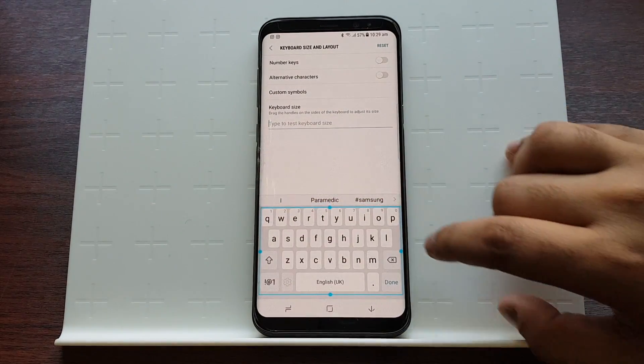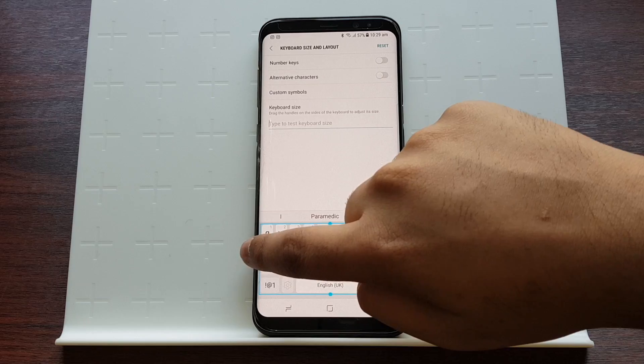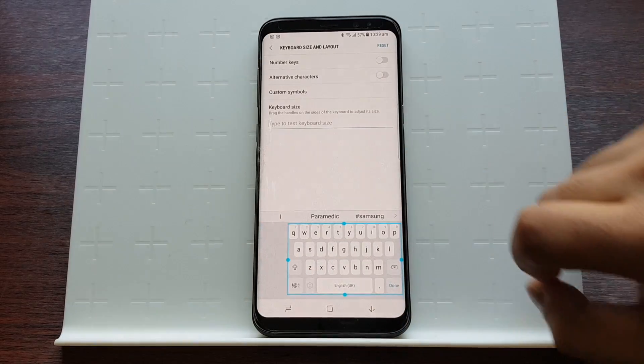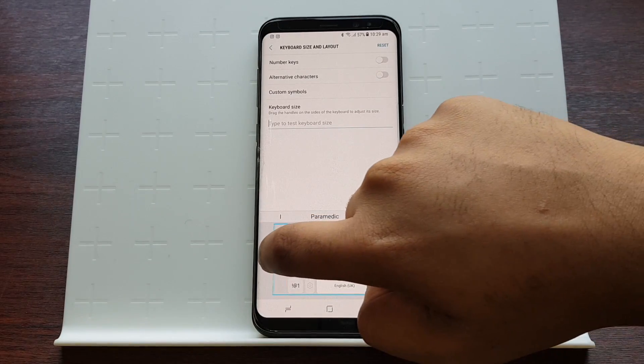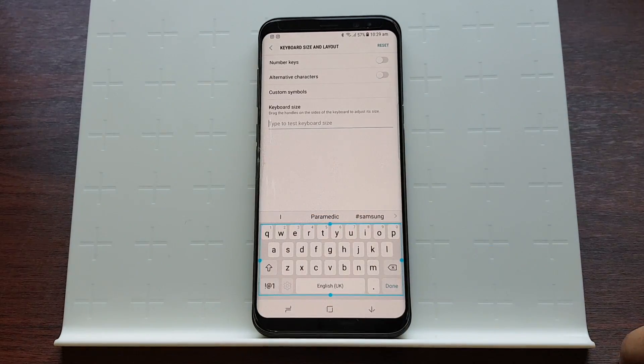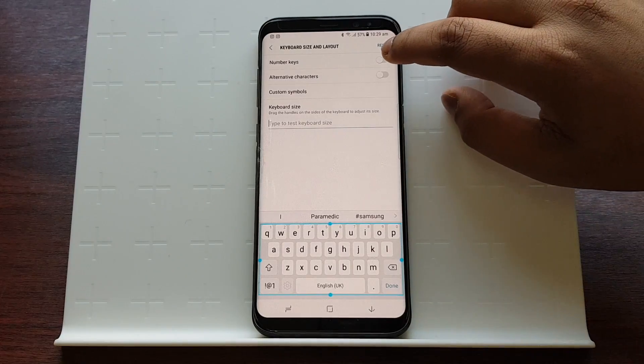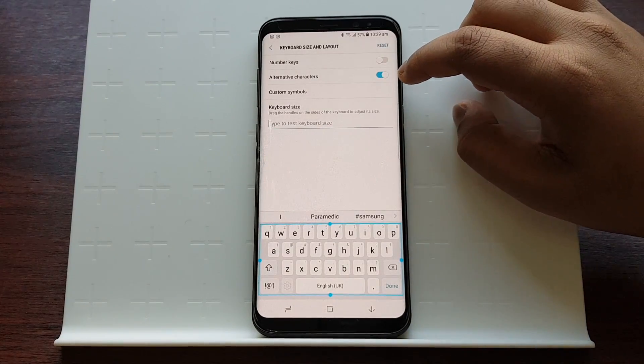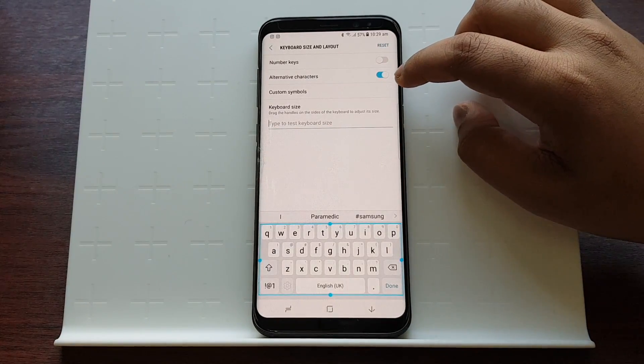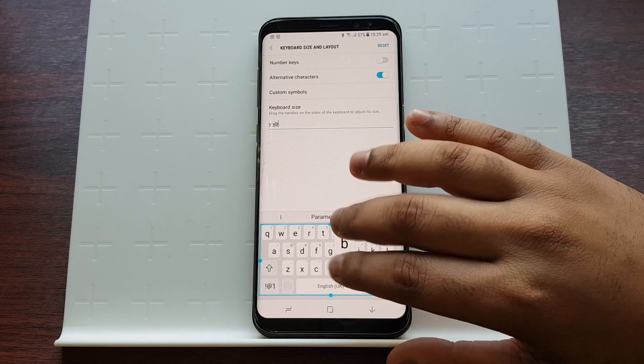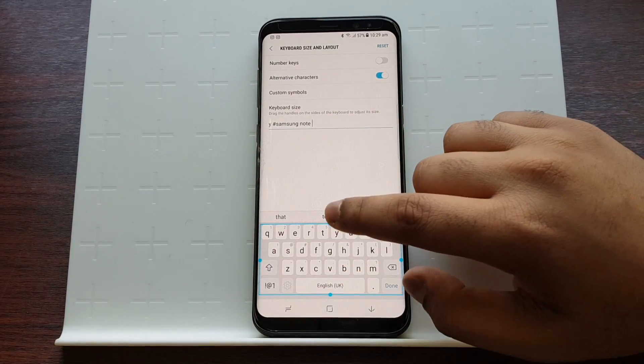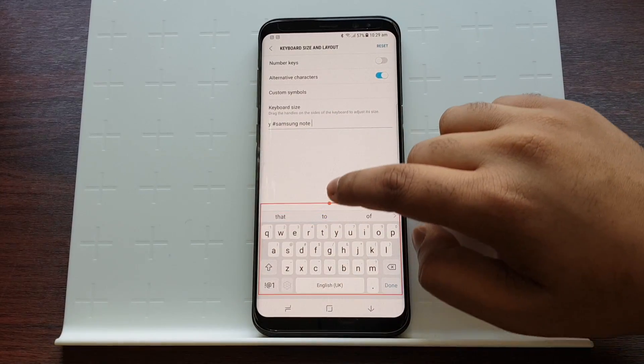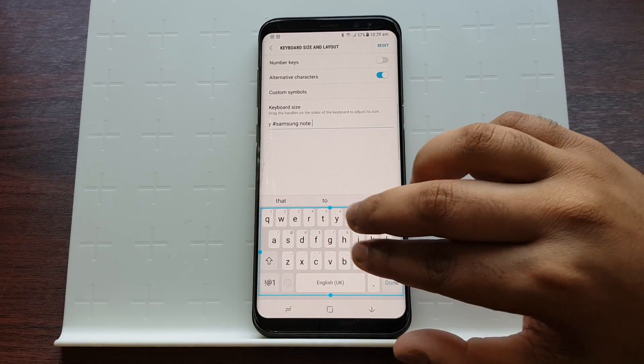You can also adjust it on the sides. You can click on the alternative characters and try it out. It's not that comfortable, so I'll just make it a little bigger and that should be fine.